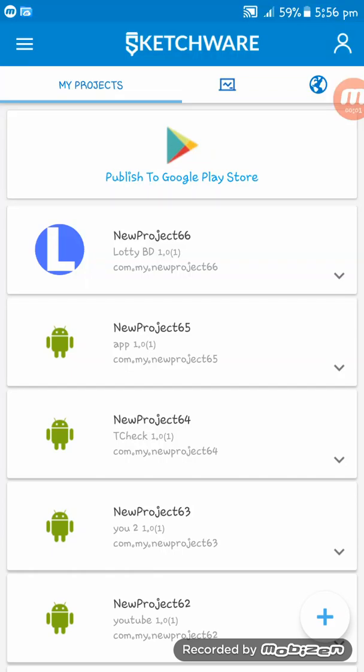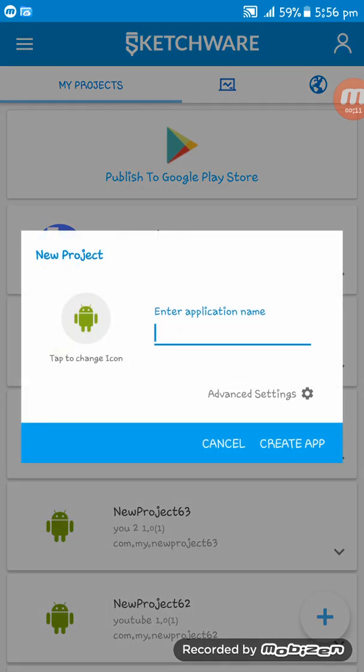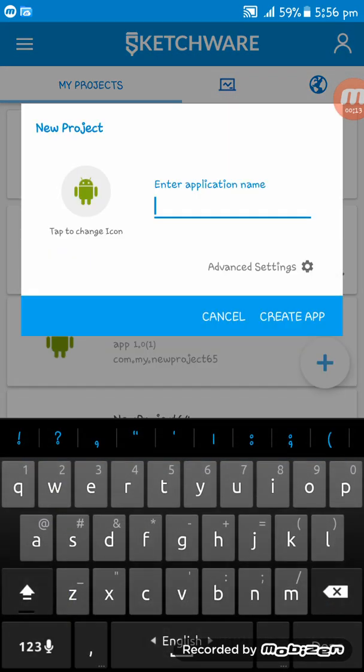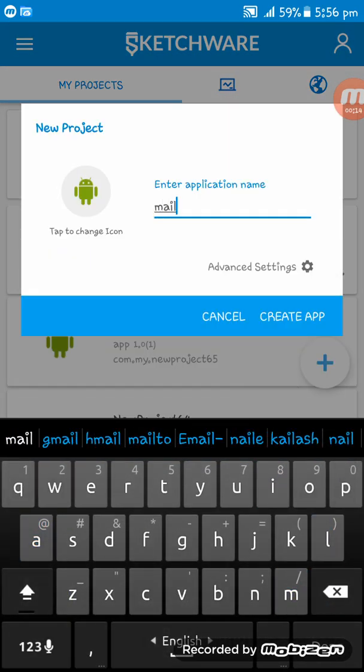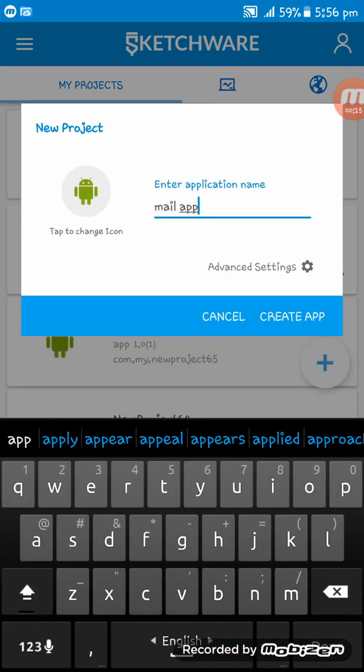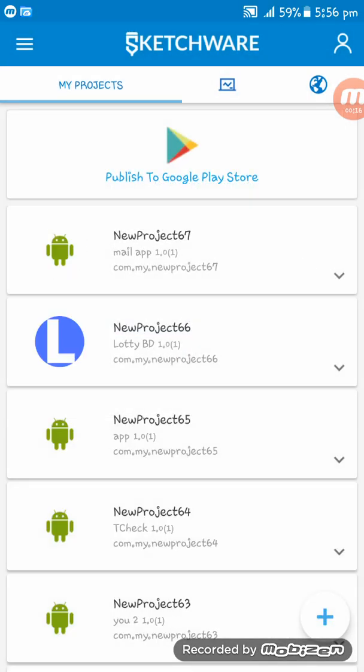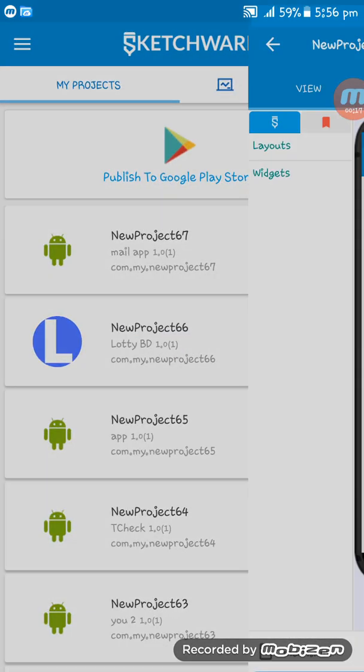Hello friends, welcome to the Sketchware tutorial. In this tutorial, I'm going to show you how to send a mail from the Gmail app in Sketchware. First, I am creating an app named Mail App.